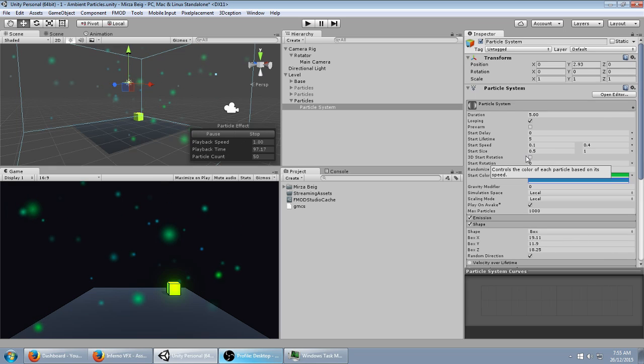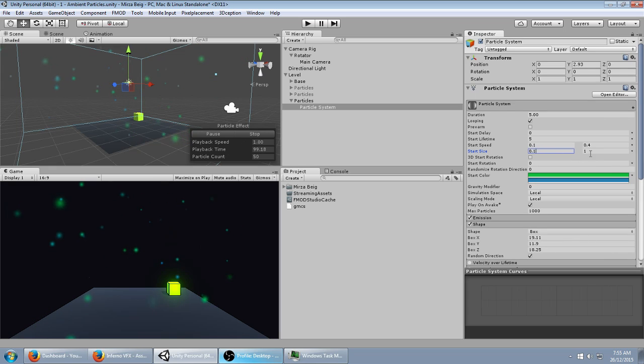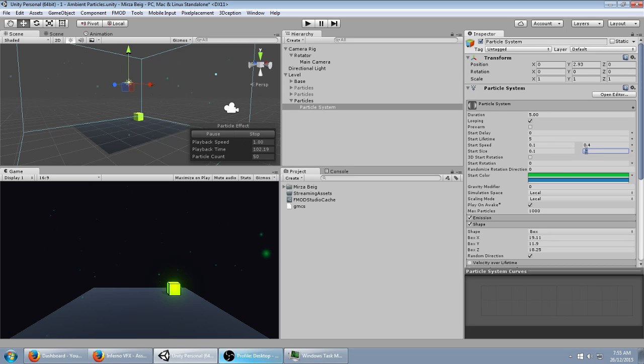If you were just going to use the default particles, you could leave it here, and then maybe turn the size down a bit, because they're way too big.